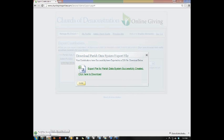Once you click here to download, the system will — in this case for Chrome — automatically download and save it. For Internet Explorer, it will ask you whether you want to open it or save it, and the same with Firefox, it will ask you if you'd like to open it once it's done downloading.